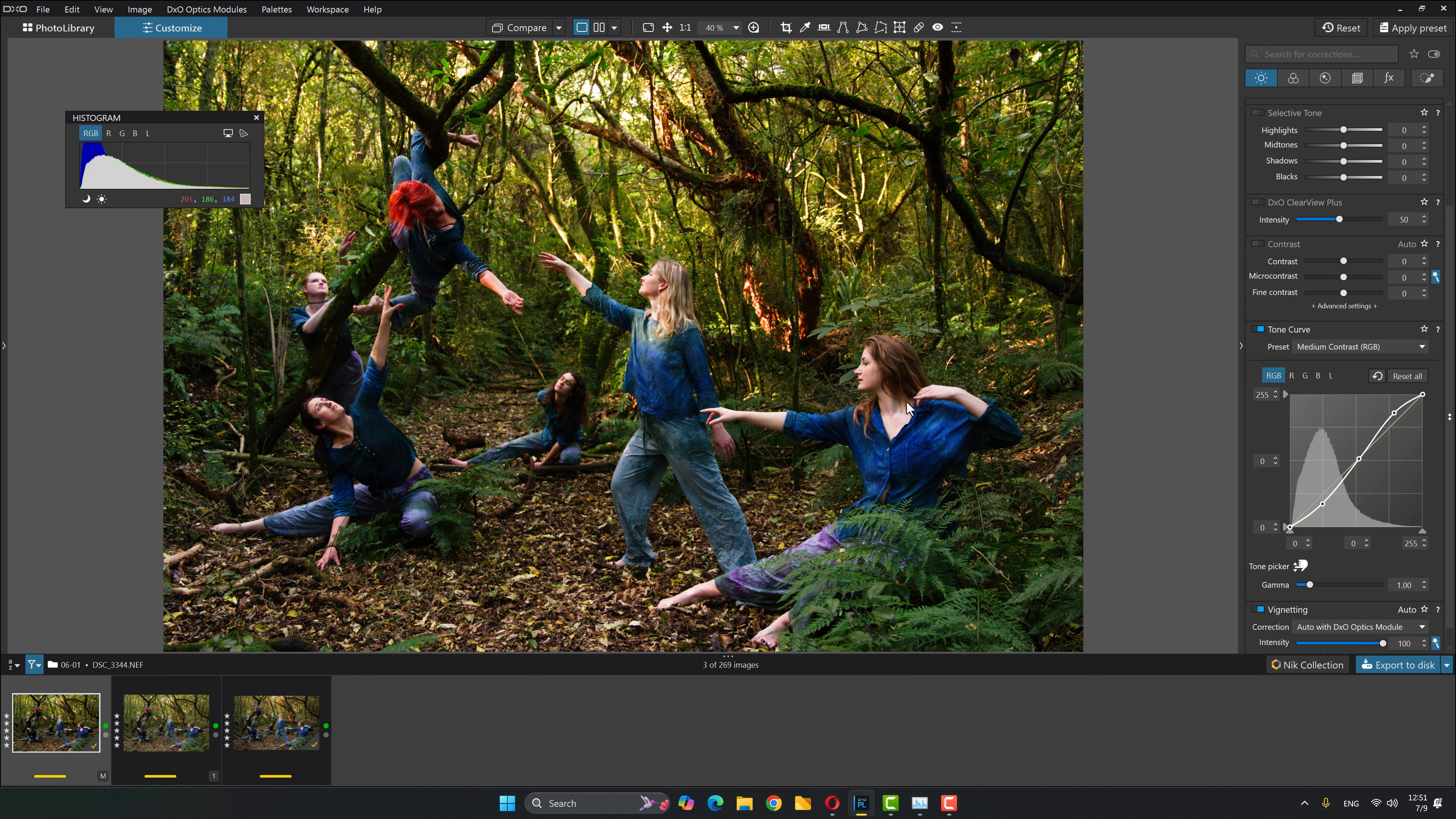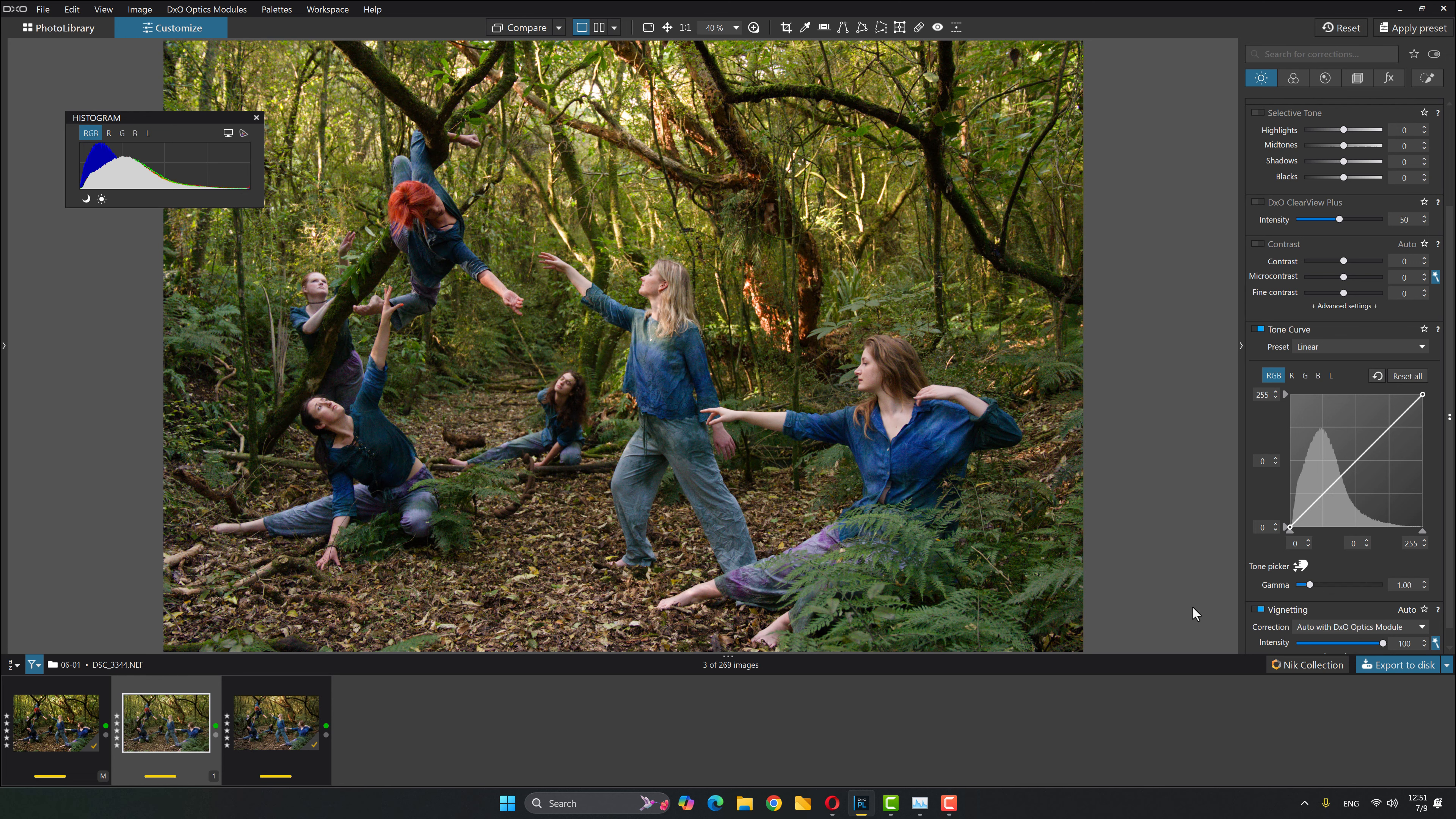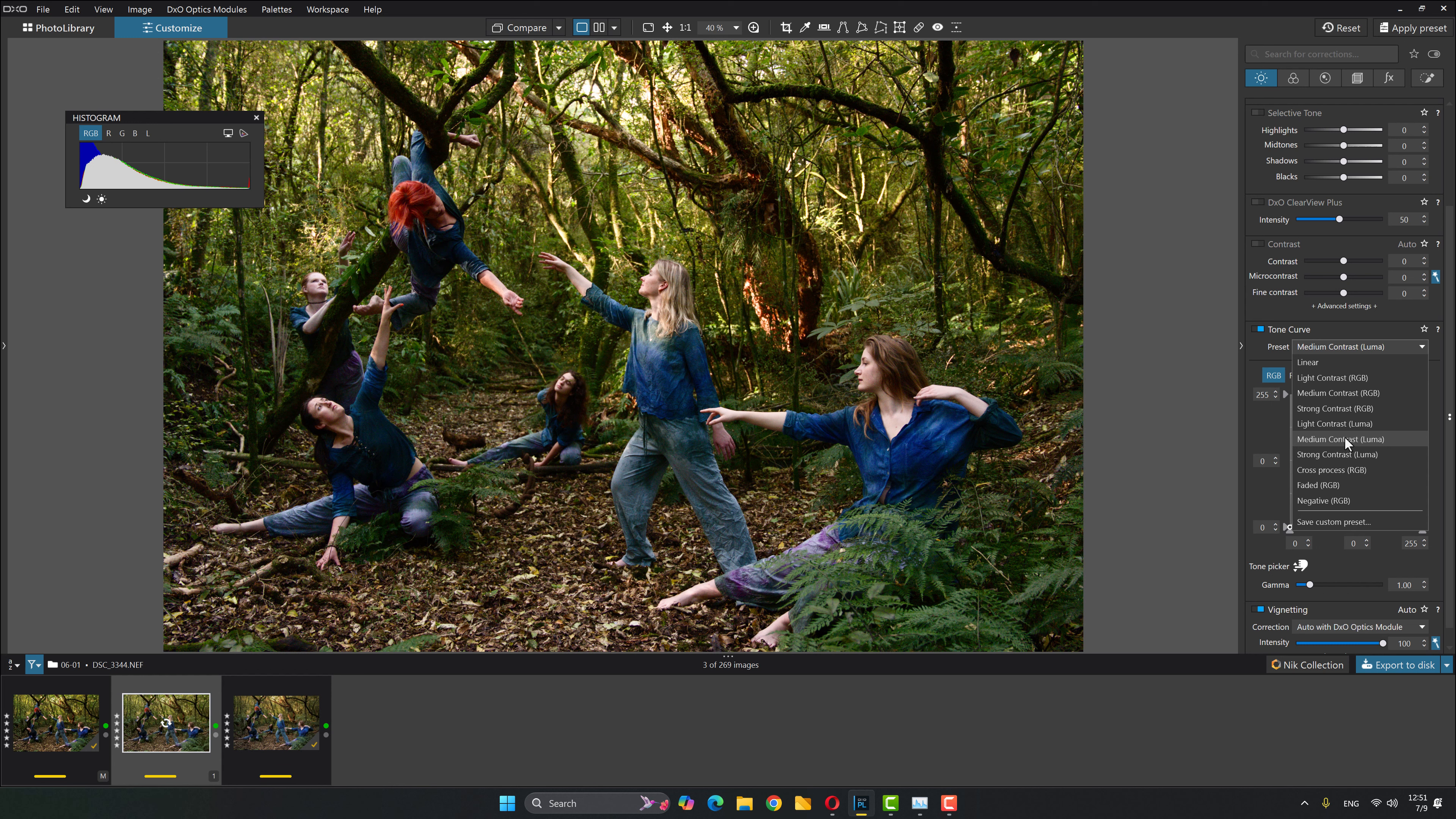You can see how extremely saturated everything's gotten. And that's one of the sort of hallmarks of doing these kinds of adjustments on the RGB master, especially when darkening things, it saturates them more and which can create quite an intensity. So let's now come across to my virtual copy and let's do the same thing. Only let's this time choose medium contrast Luma.